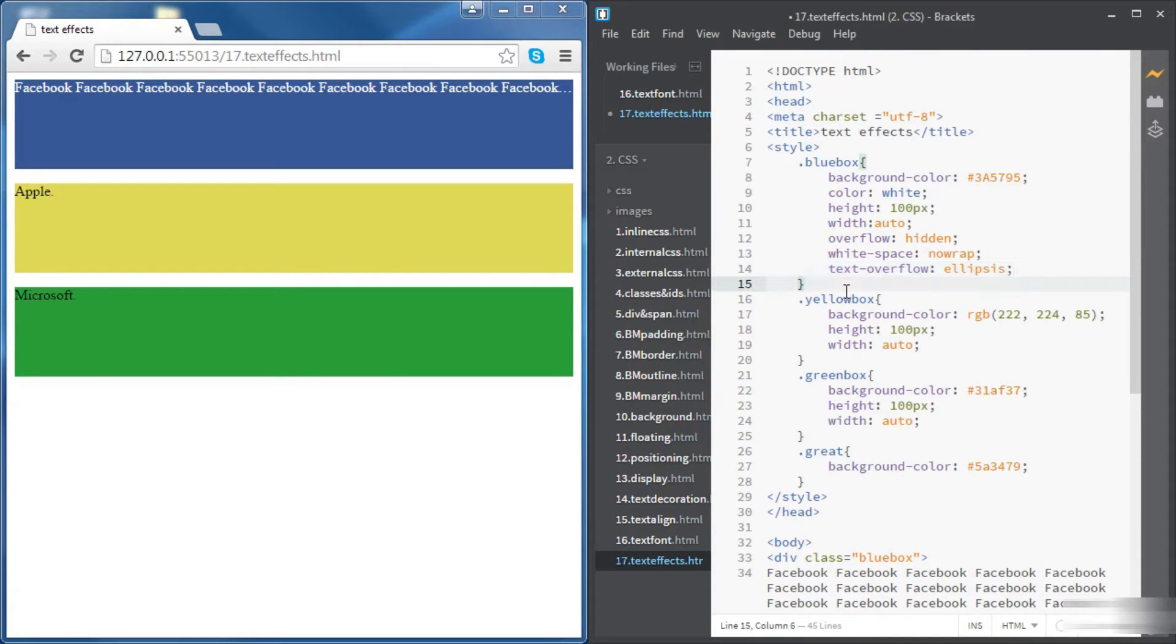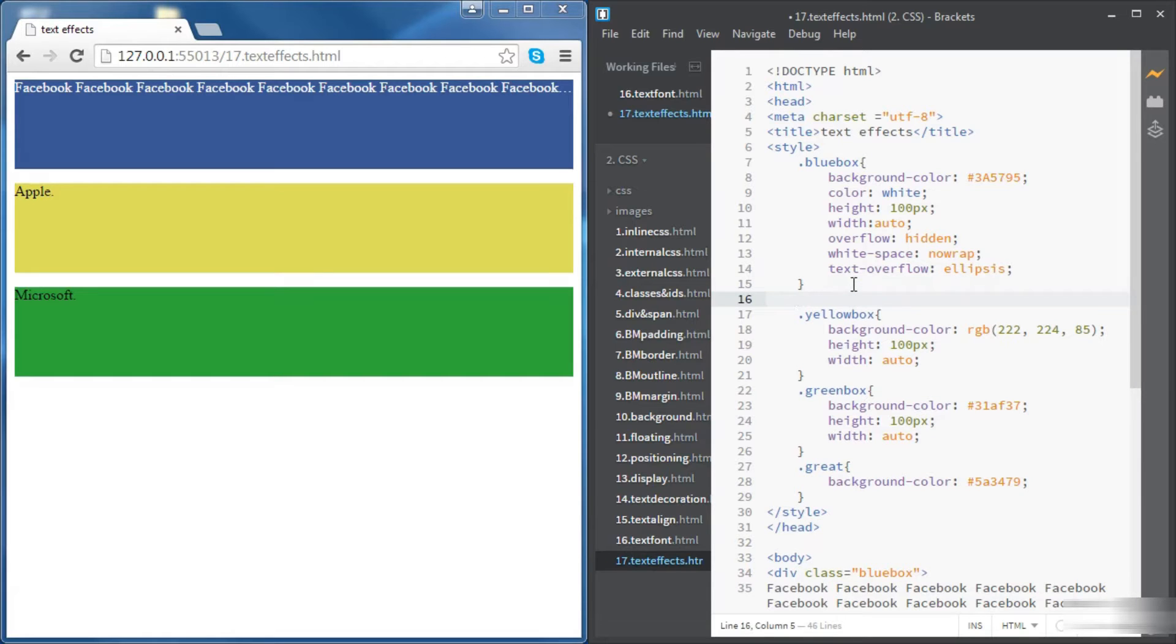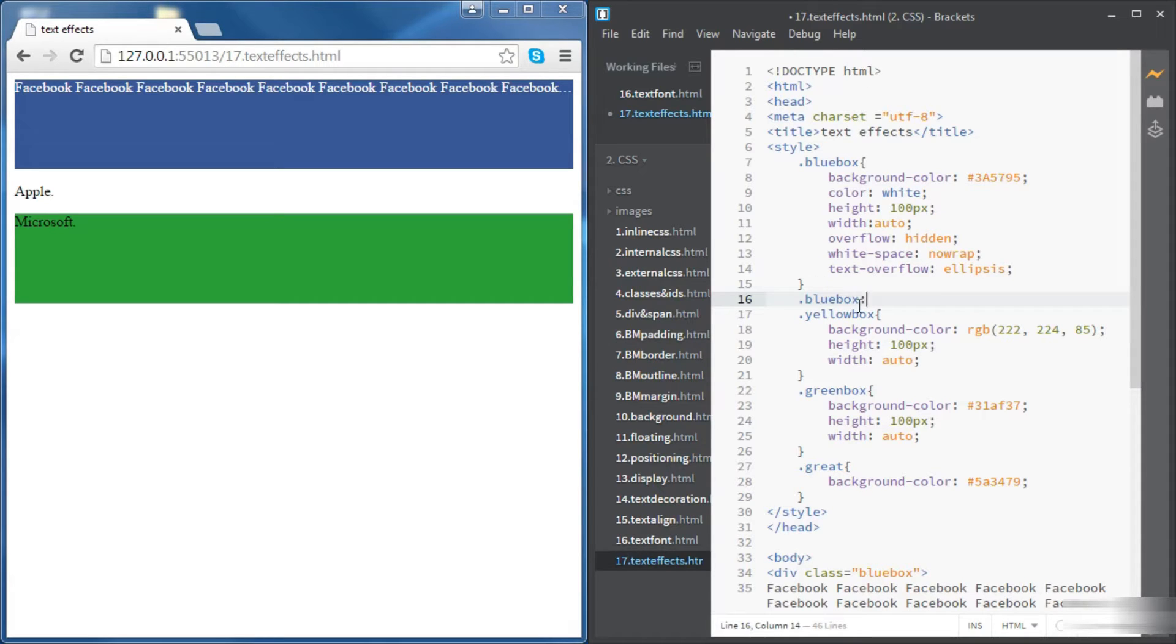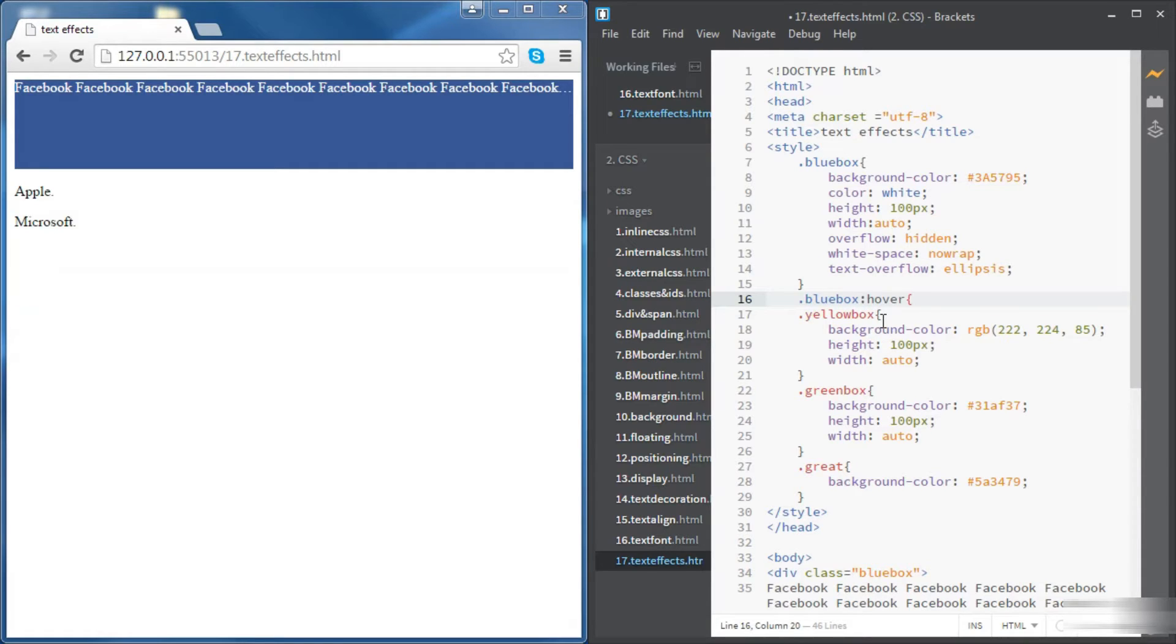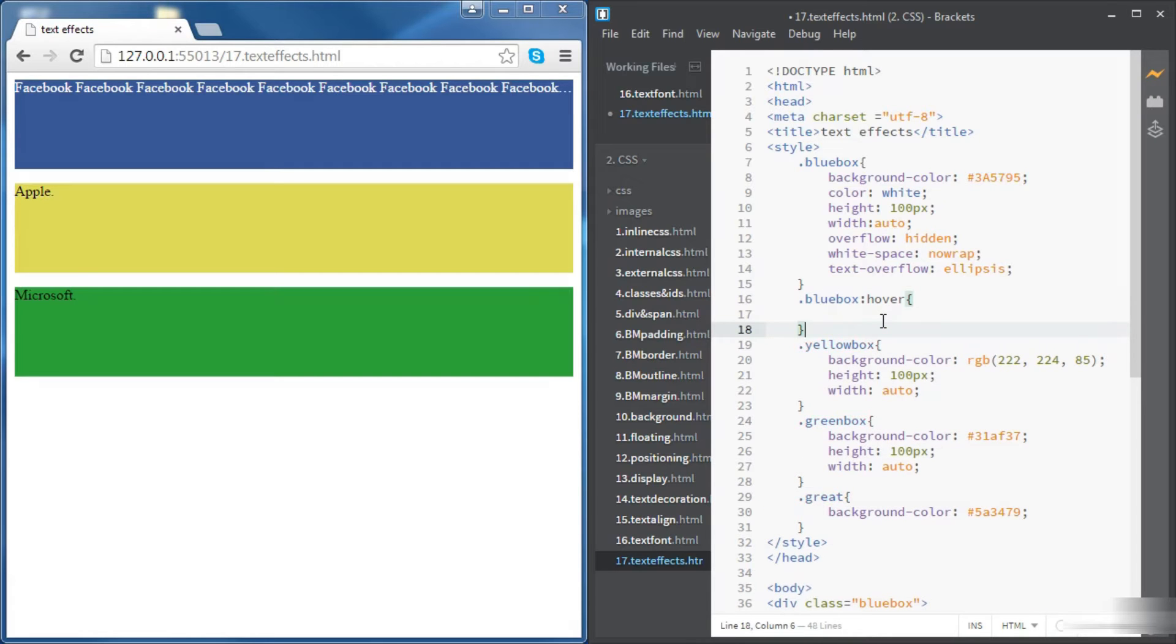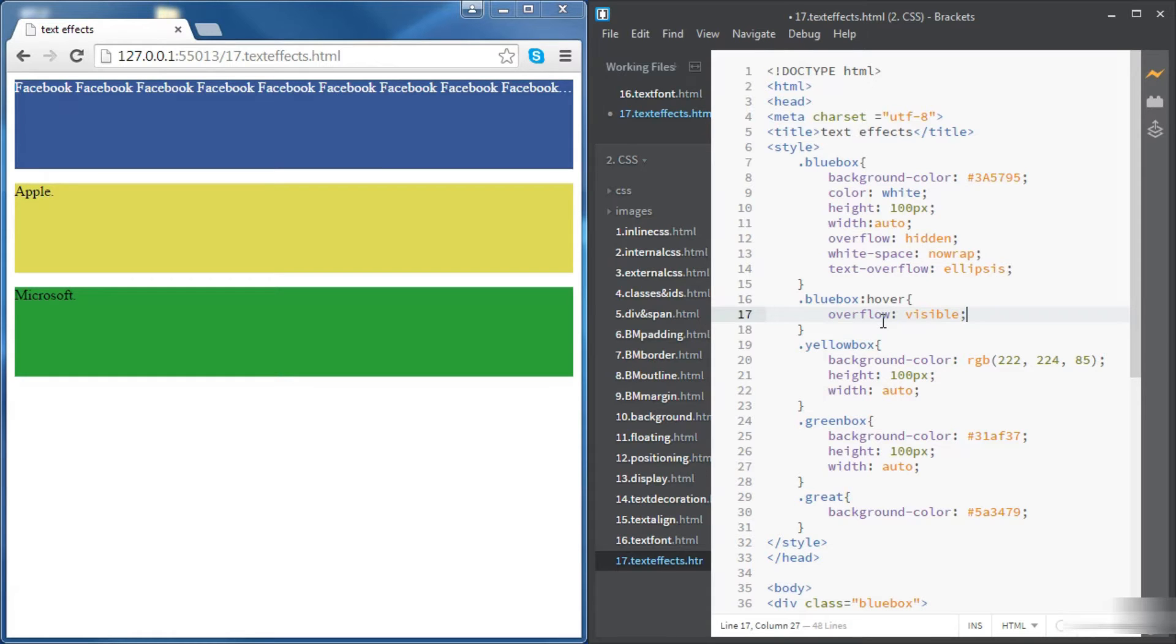Now let's move to the Apple div but before we do that let's add another property. If we want to make the overflow visible when we hover over the div, we need to set a new style for the blue box class. We're going to say dot blue box class colon hover, so we're telling the browser if the user hovers on the blue box class then change the overflow to visible.